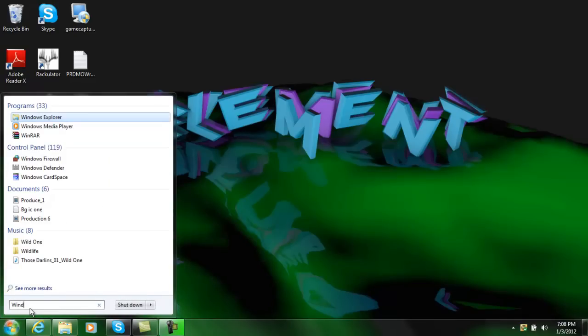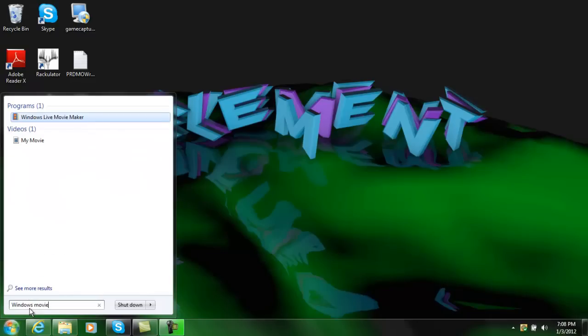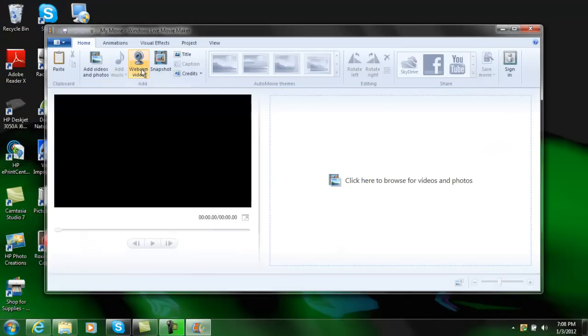Just come down here if you don't have it saved as a desktop or an icon and type in Windows Movie just like that. You want to click on Windows Live Movie Maker.